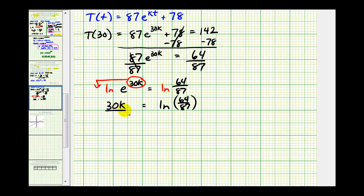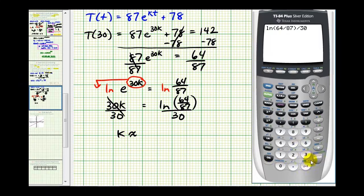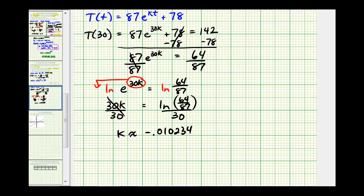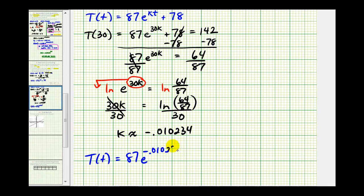The last step here is to divide both sides by 30. This quotient will give us the approximate value of k, and therefore our temperature function. We'll round this to six decimal places, so we'll have negative 0.010234. Which means our function T of t is equal to 87 times e raised to the power of negative 0.010234 times t, plus 78, where t is the number of minutes.